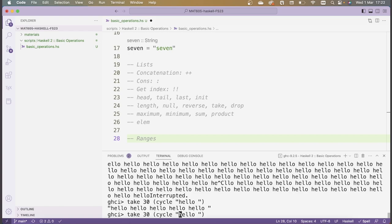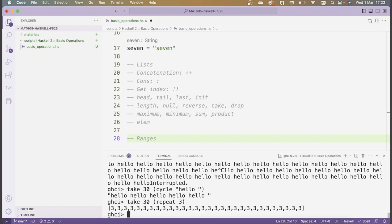A similar function is repeat. In contrast to cycle, repeat doesn't take a list but takes a single element — for instance, 3. So repeat 3 will build an infinite list just consisting of threes. If I take the first 30 elements of that list, it's just a list containing threes. If you're not familiar with Haskell, this might seem a bit weird. The reason this works is because evaluation in Haskell is lazy, which means Haskell doesn't actually evaluate the expression — the infinite list you're defining — until it actually needs to. So Haskell is totally fine with you defining an infinite list, as long as you don't force it to actually list the entire thing.